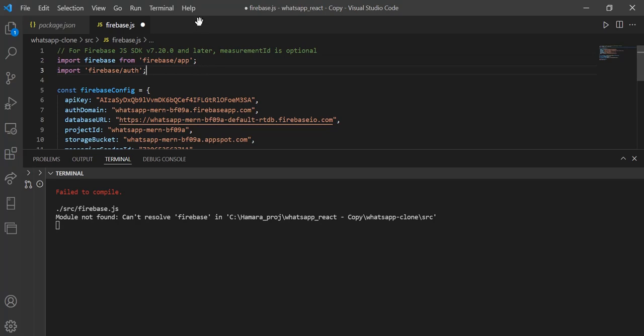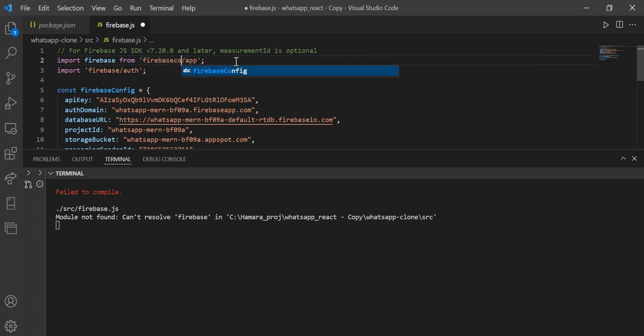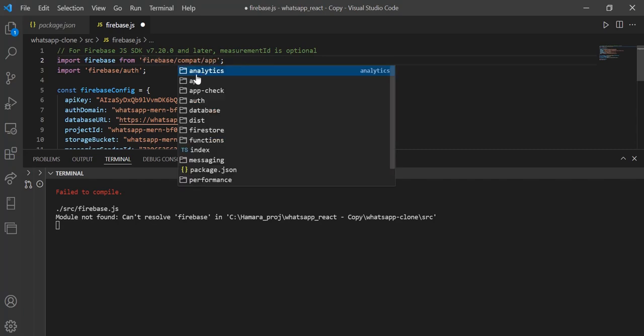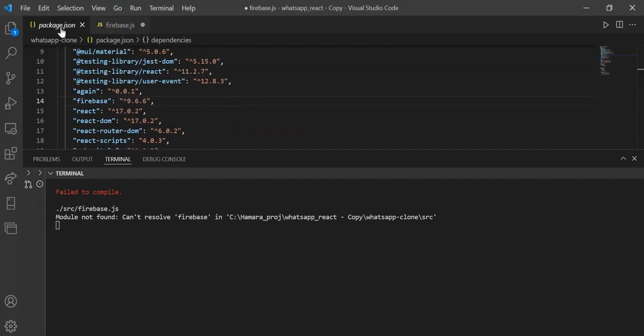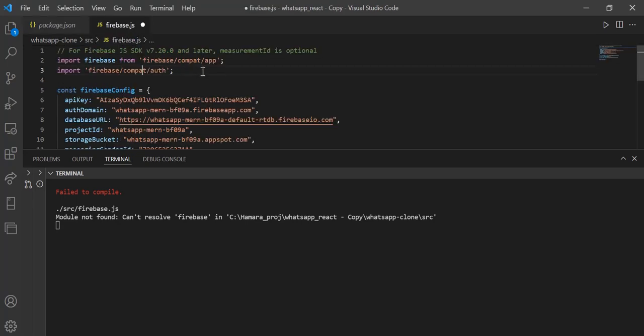What you have to do is you have to just add compat - after firebase slash compat - and here compat, you have to just add this two lines. Not compact, it's compat. This is the modification that has been brought in Firebase 9.6.6 version. In this version, you have to make these changes in order to run the program.